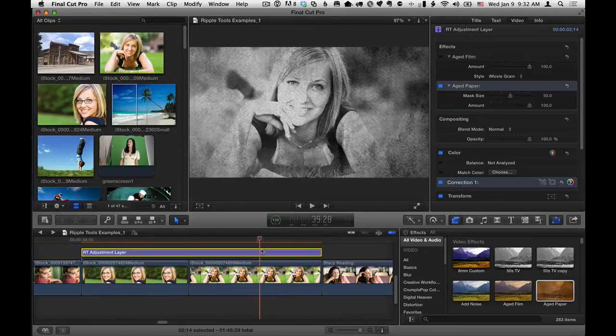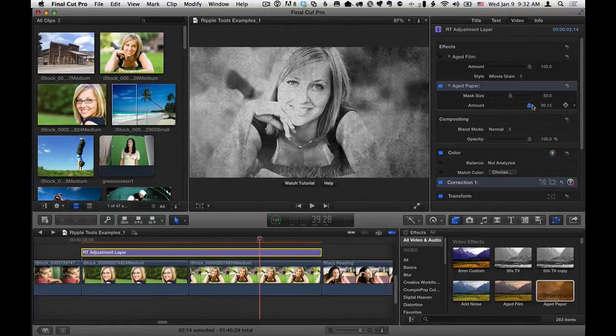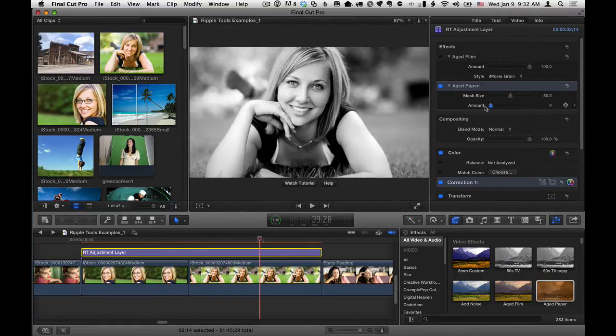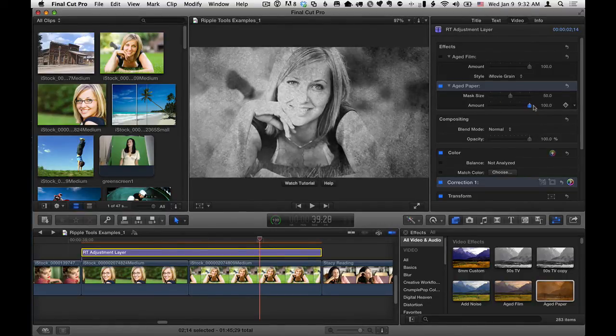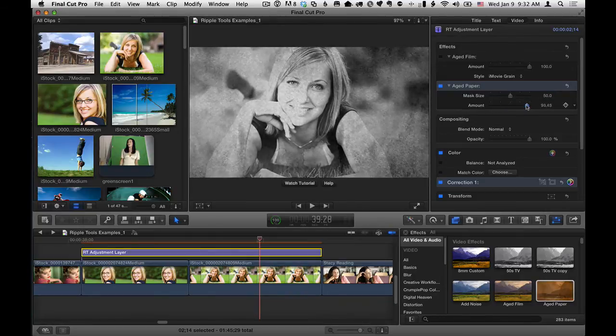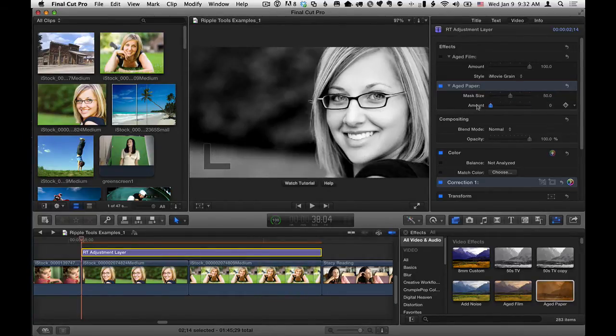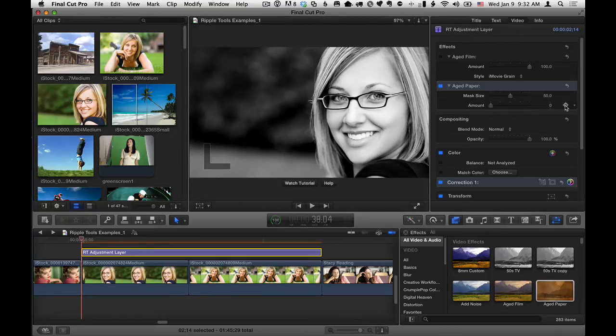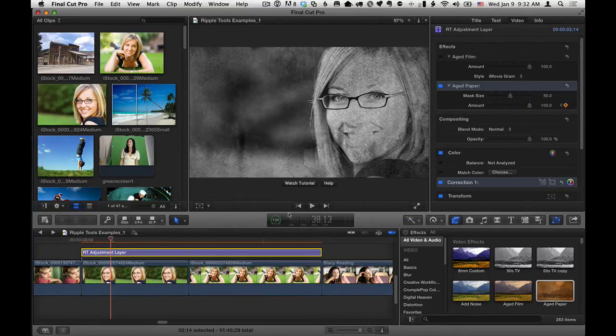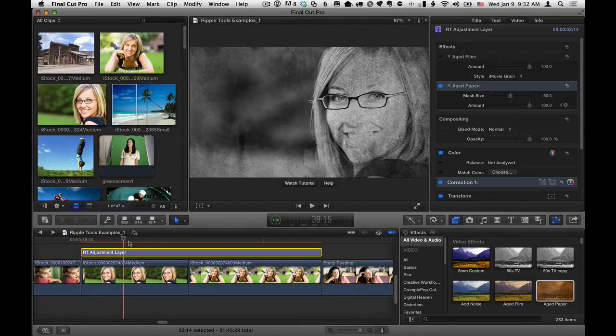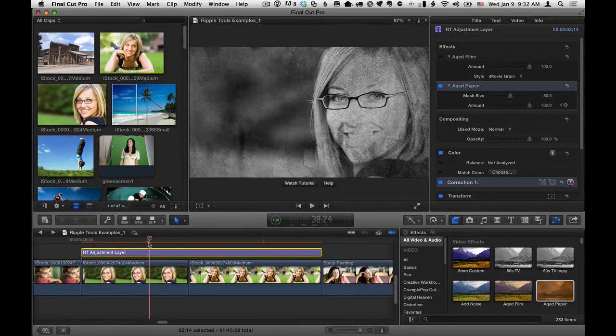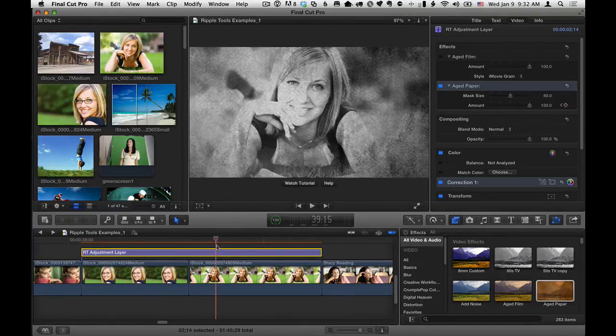And anything you do to those effects, for instance, this Aged Paper has an amount. You could keyframe that to have it animate on or off just by setting keyframes for the amount slider. So let's just do that, for example. I'll go to the beginning. I'll set the amount to zero. I'll set a keyframe. I'll move forward in time and drag the amount to 100%. So now if I play through that, we can see that that kind of animates on.